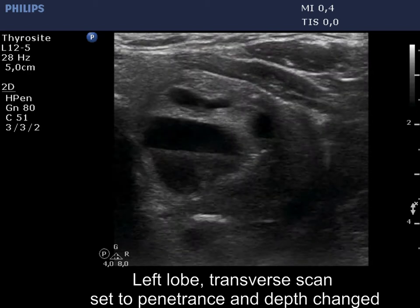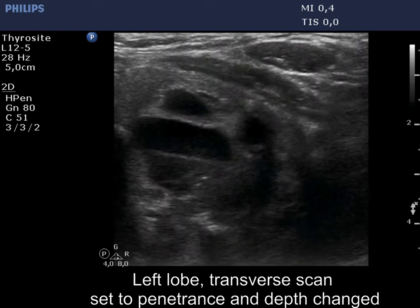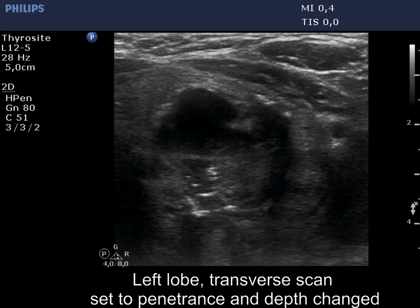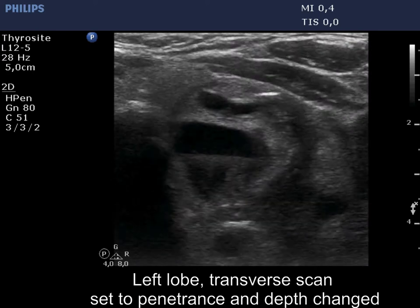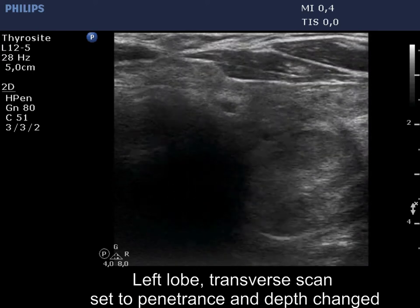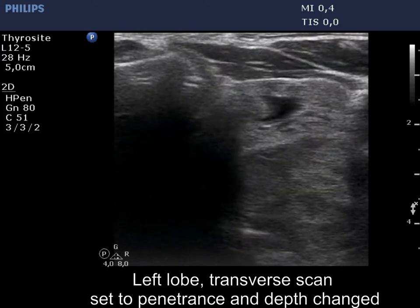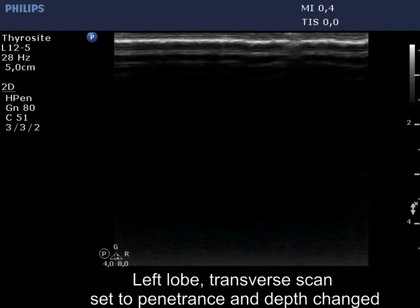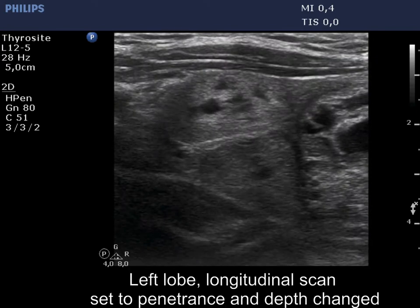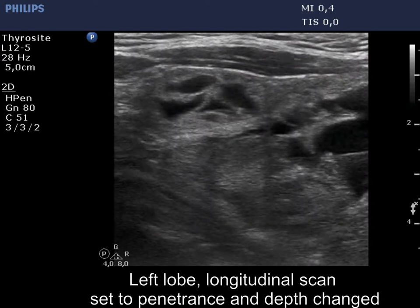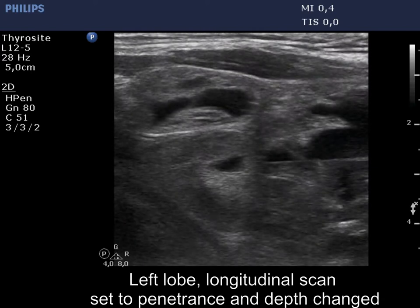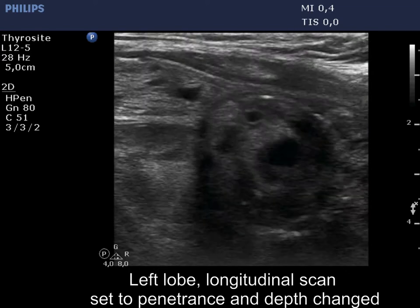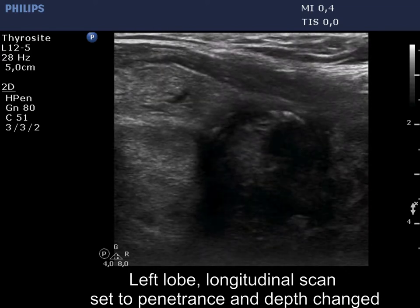Now we change the settings to a more appropriate one. There are both echogenic lines and granules within the lowest nodule; therefore these correspond to back wall figures.